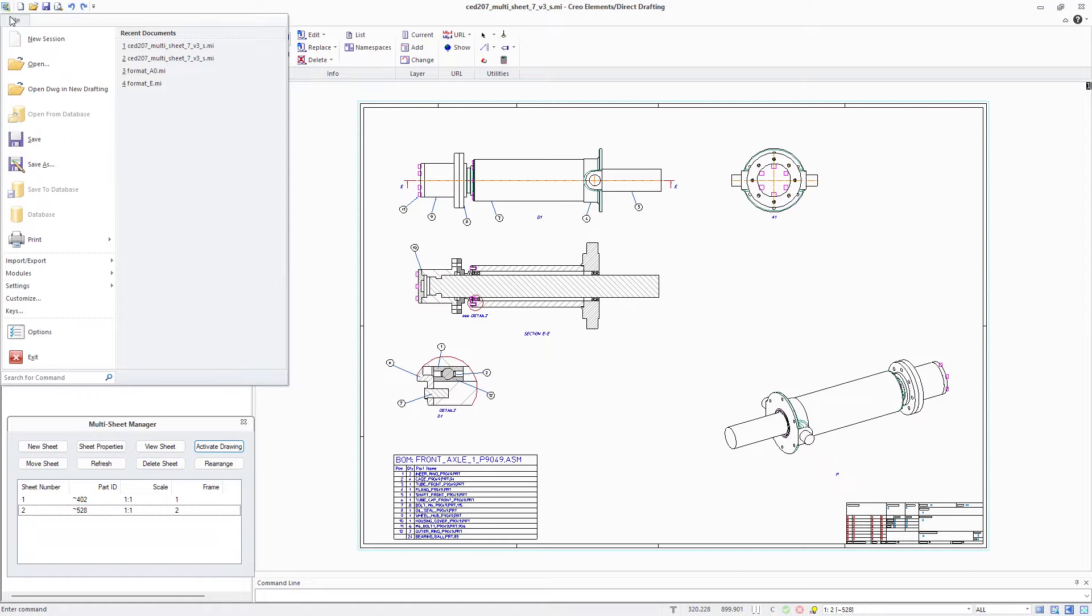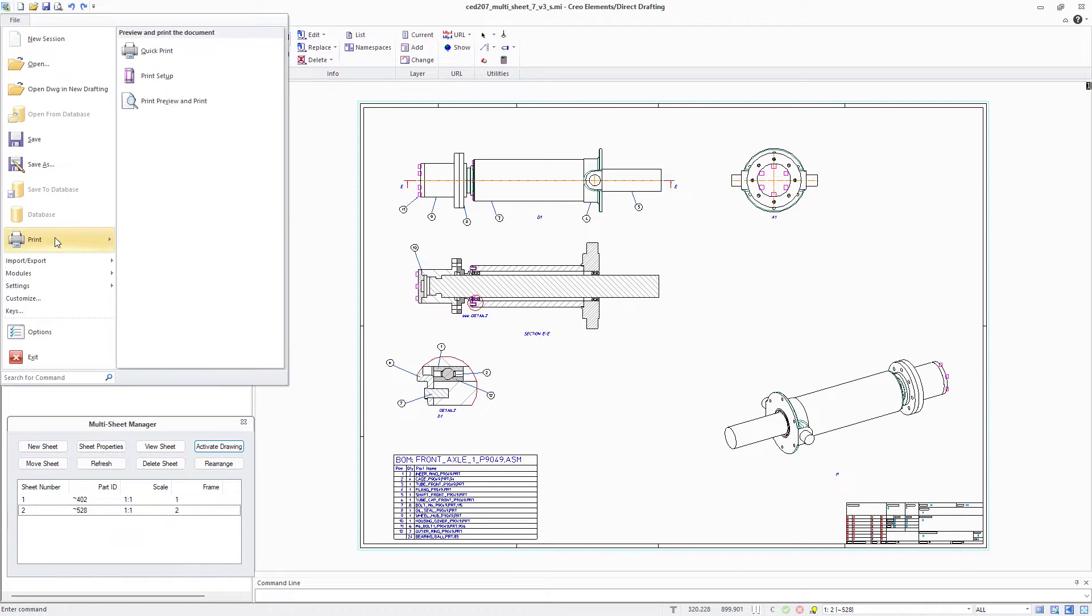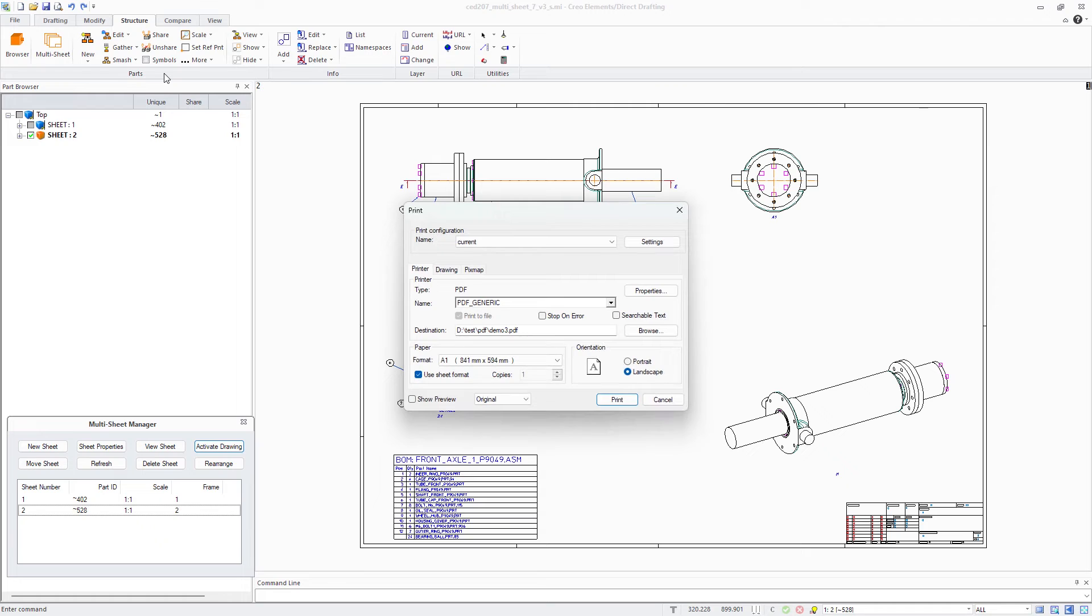In Creo Elements Direct Drafting 20.7, you can print a drawing to a searchable PDF document.